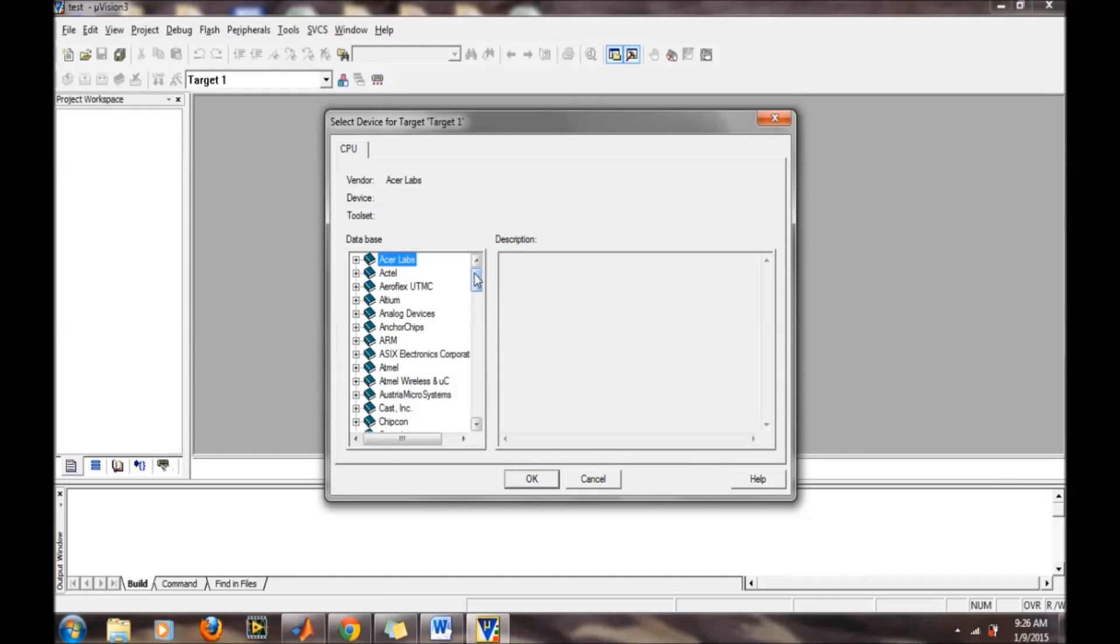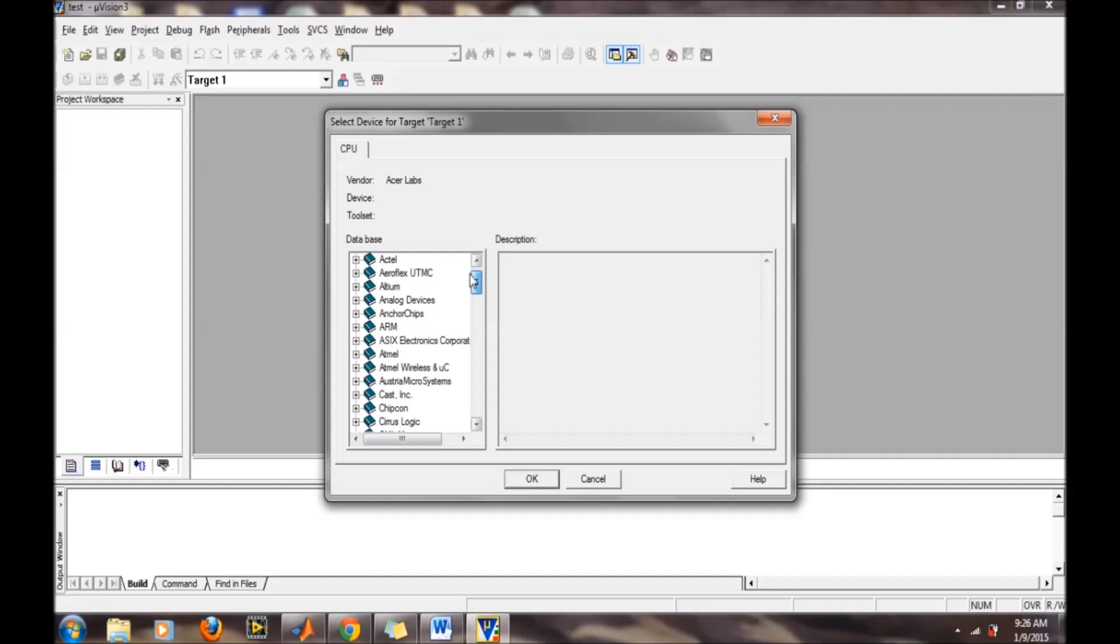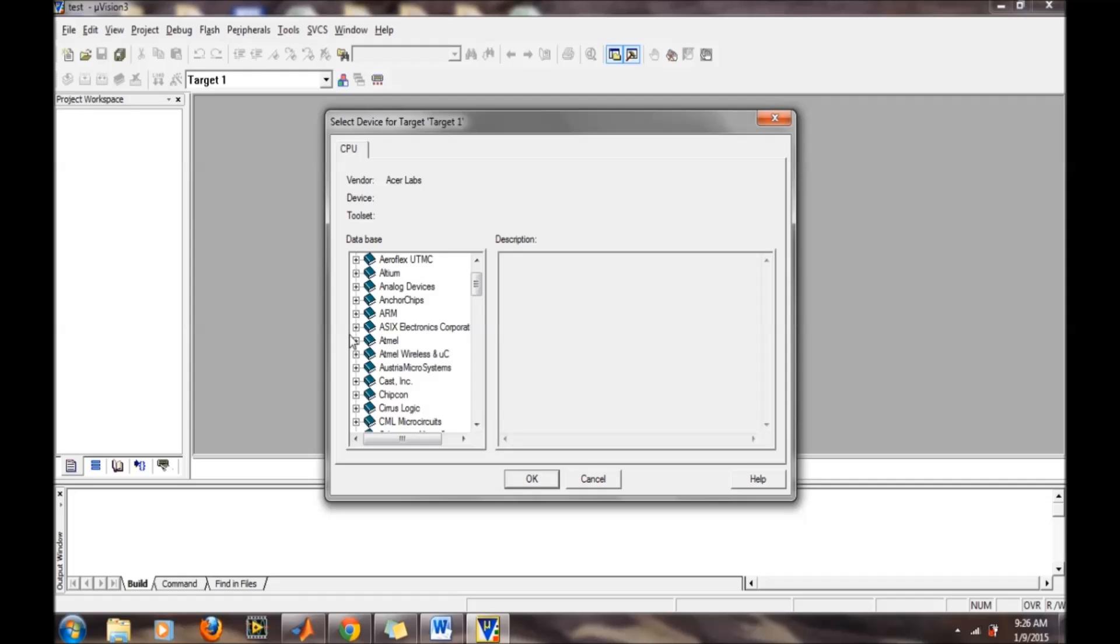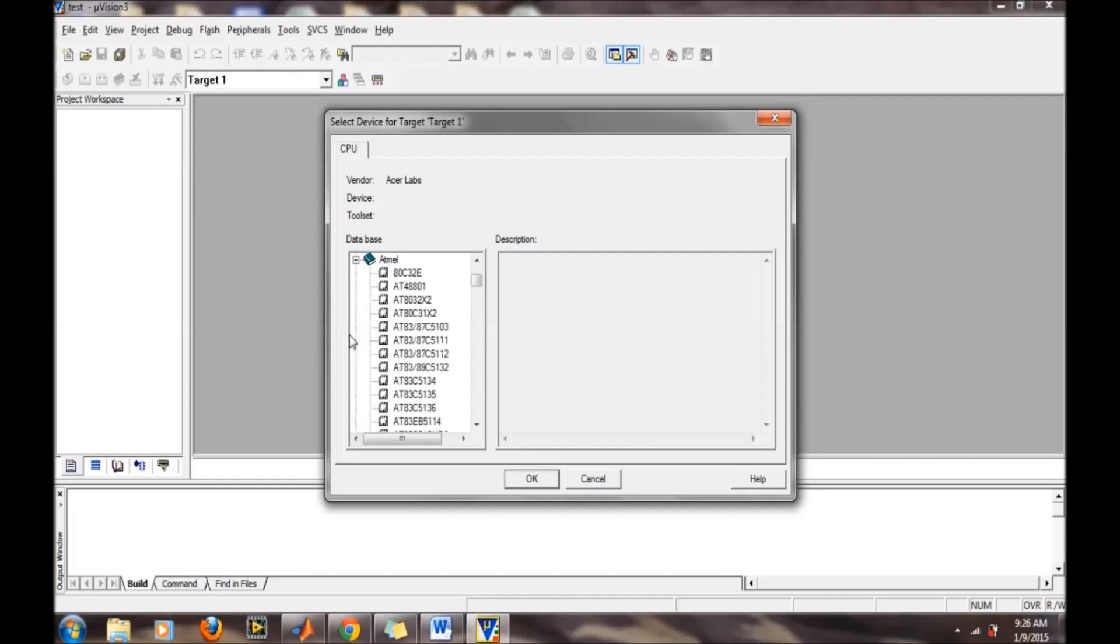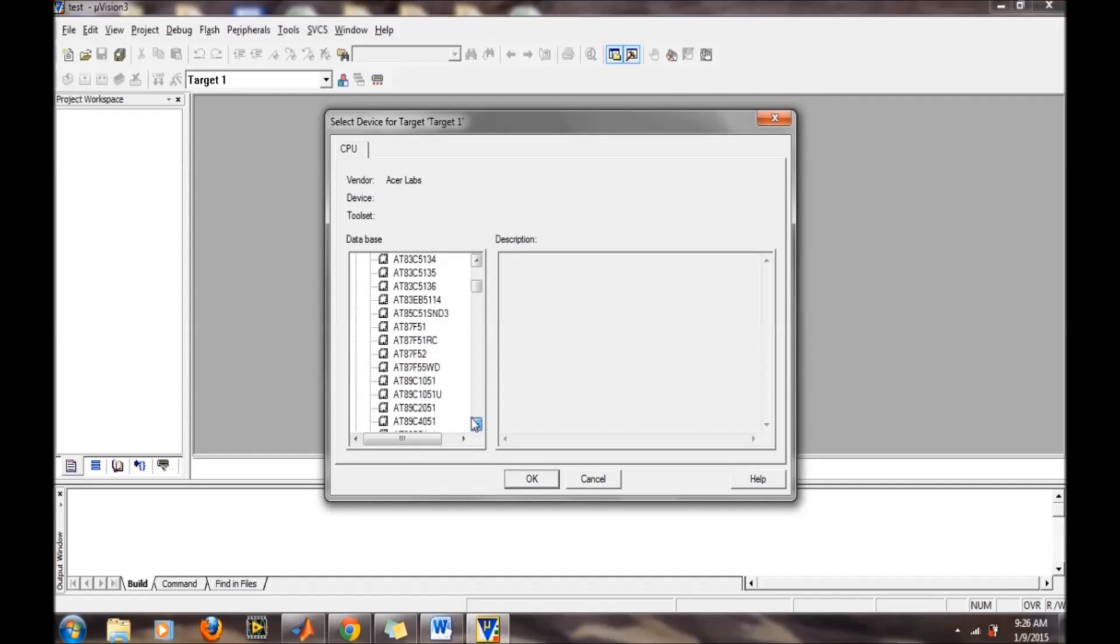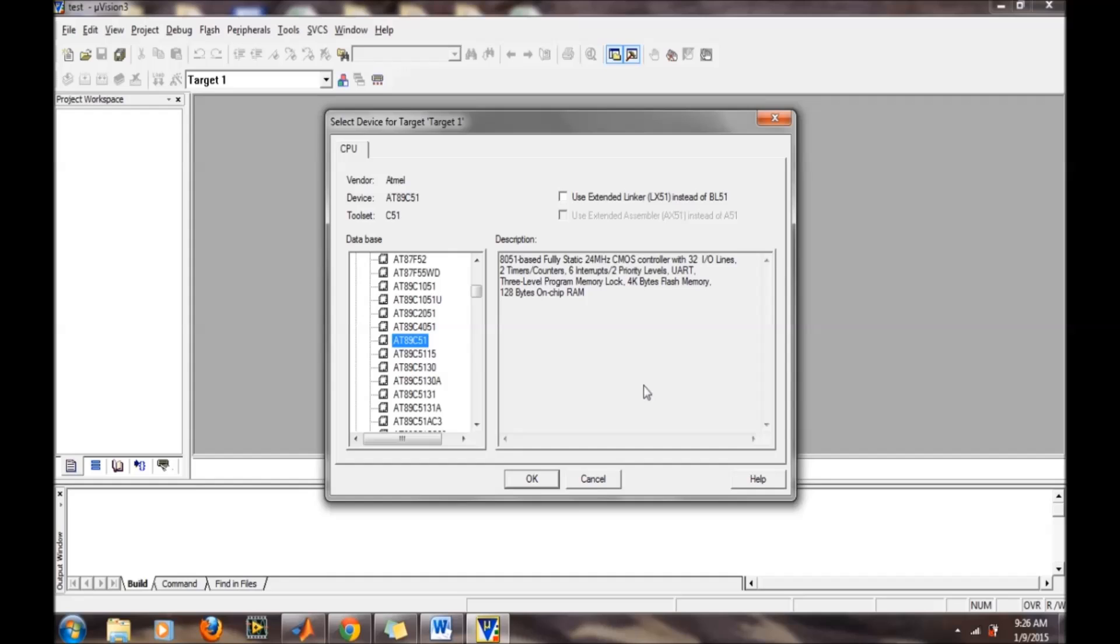It will ask for the target hardware—which microcontroller we are writing code for. If we are writing for ATMEL processor 89C51, we select ATMEL, then 89C51, and then OK.